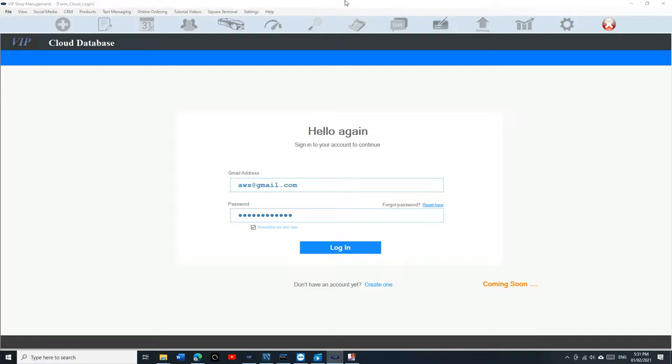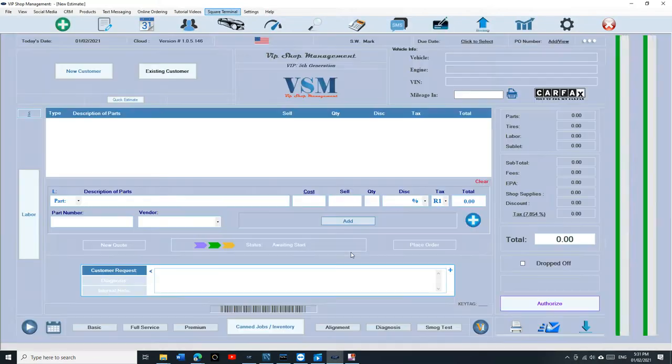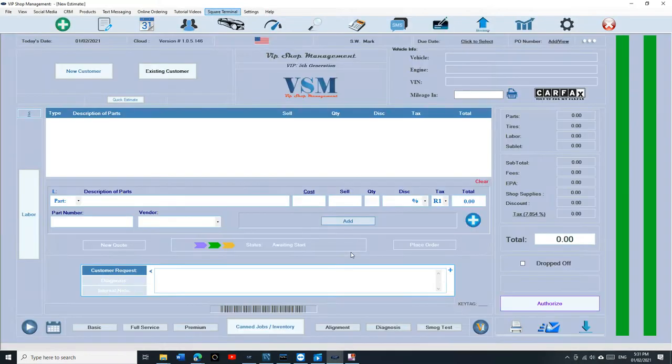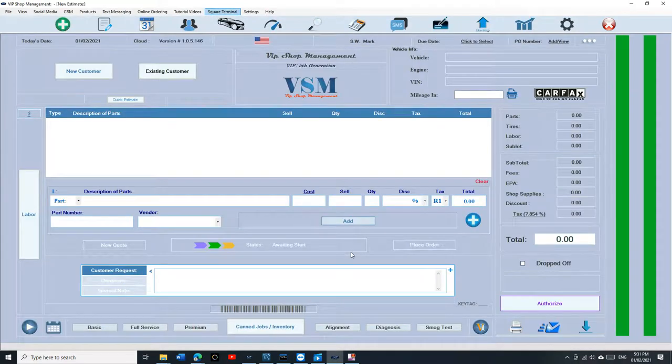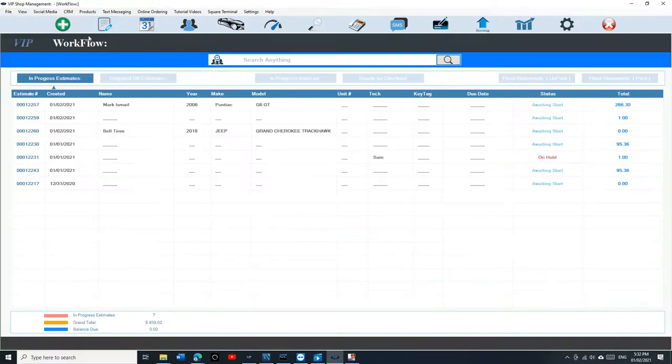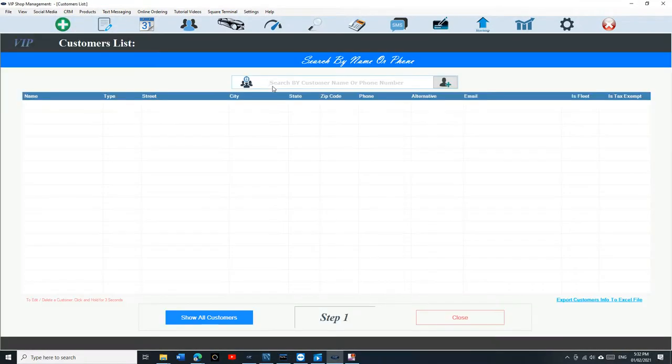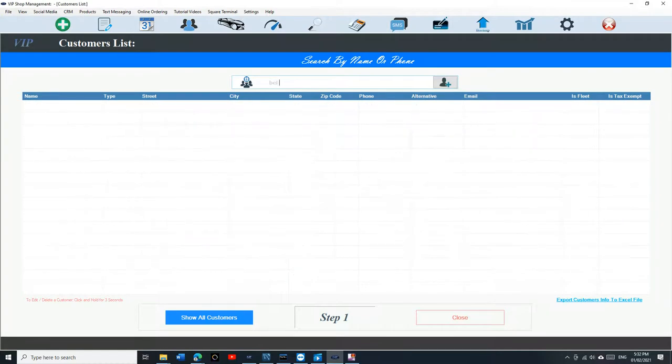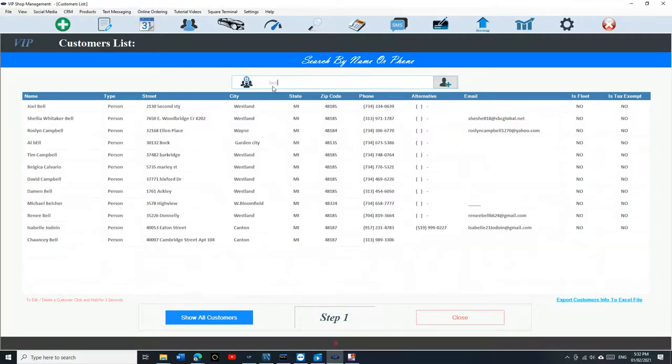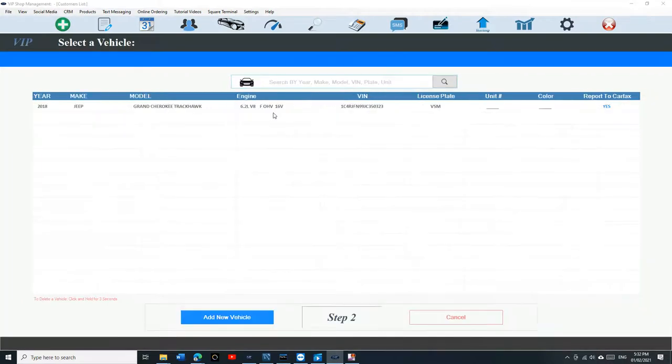What's up guys, Mark here from VIP Shop Management. Today I want to talk about fleet accounts. Fleet accounts are in the 5th generation a lot easier than the 4th generation. Let's check it out. I'm just going to select an existing customer. I'm going to call it Build Tire.